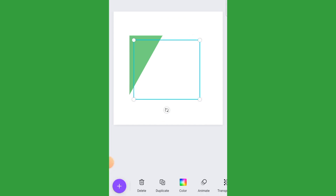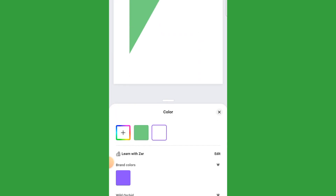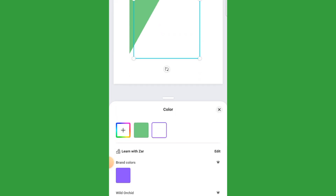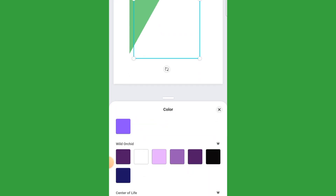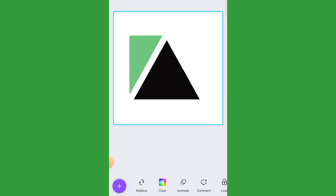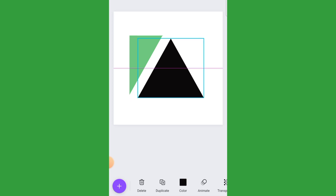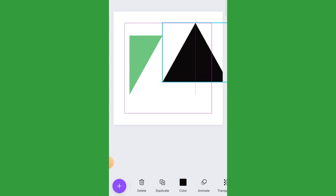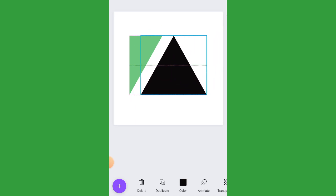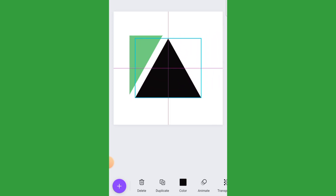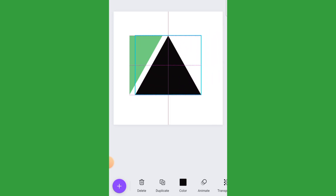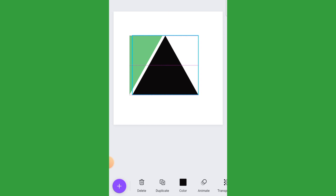The top copy we're going to change to black. Then we're going to move it to the side a little bit and slide it in so that we create a gap.